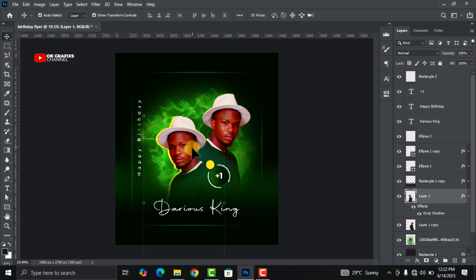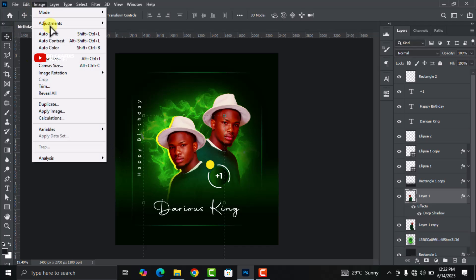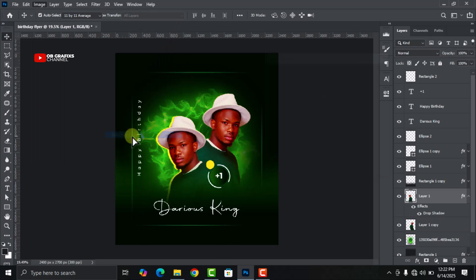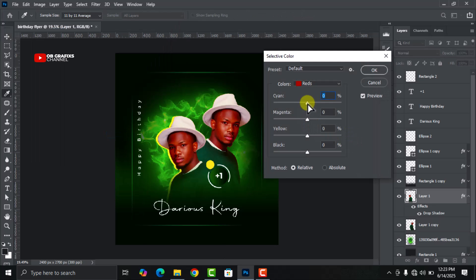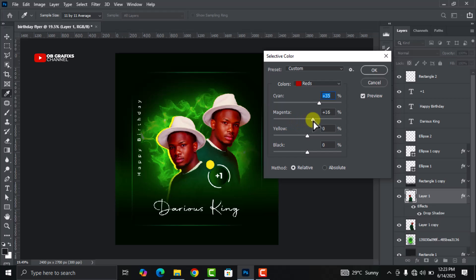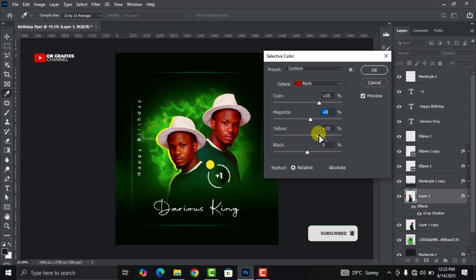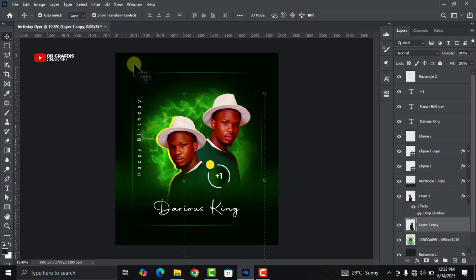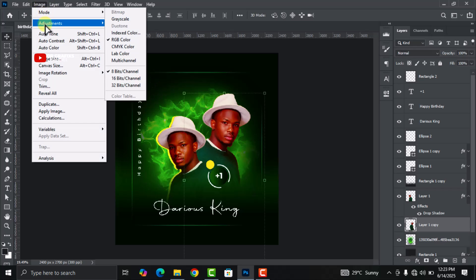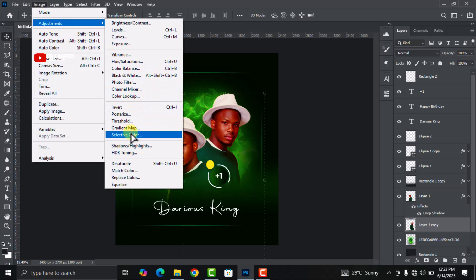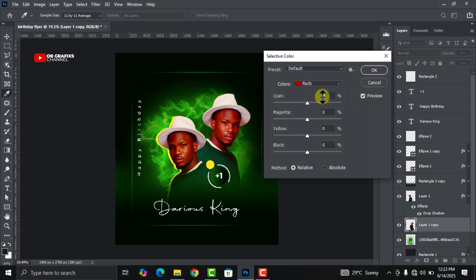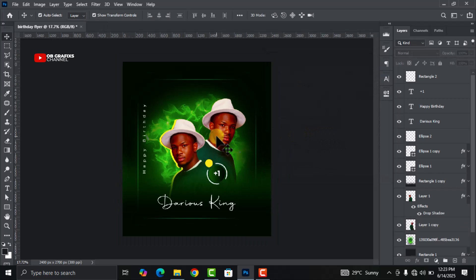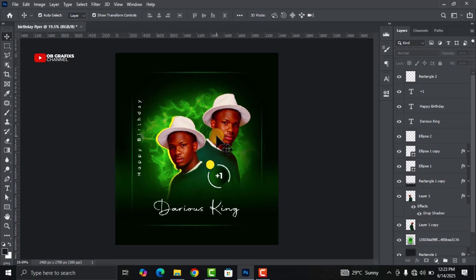Now let's try and do some more adjustment to our pictures here. Now this looks good to me.